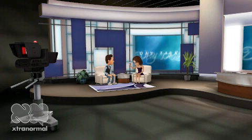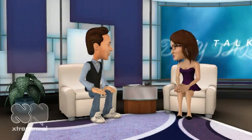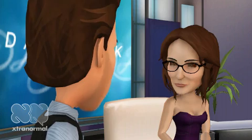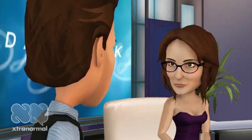Thank you. That is all the time we have for today. Thanks for joining us, George Ham. Thank you for having me here.